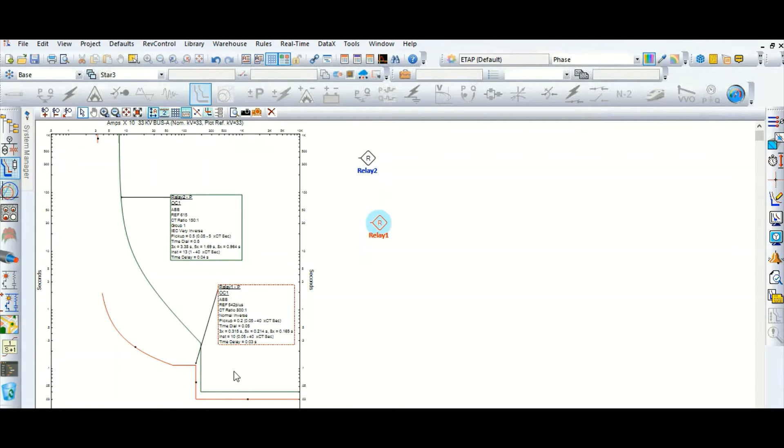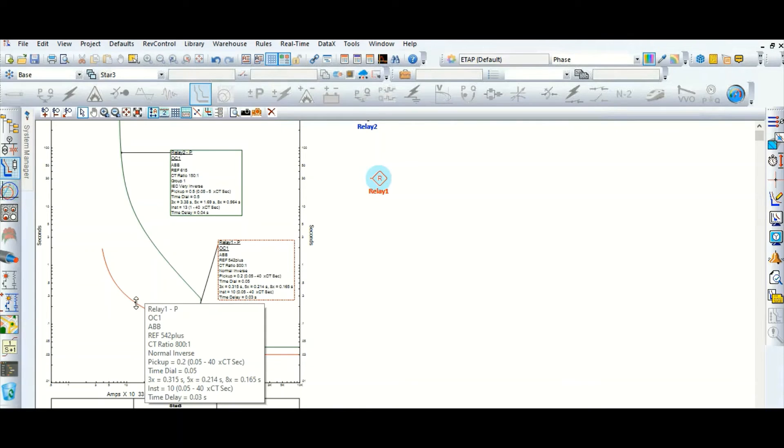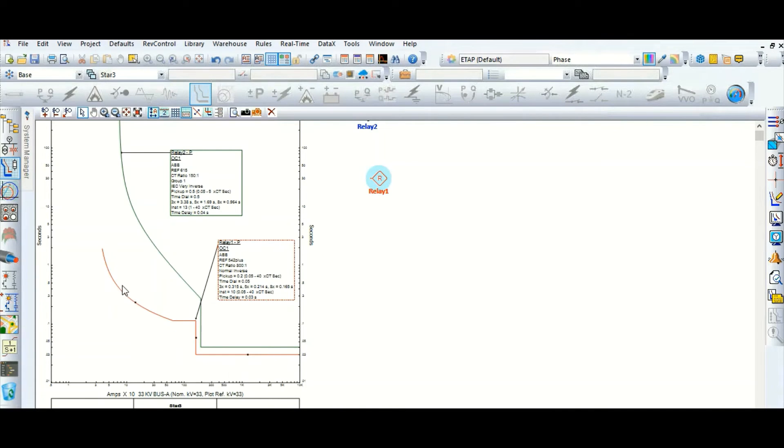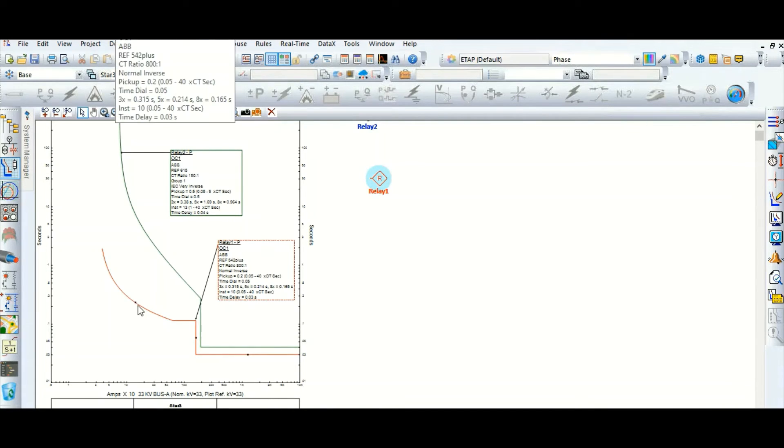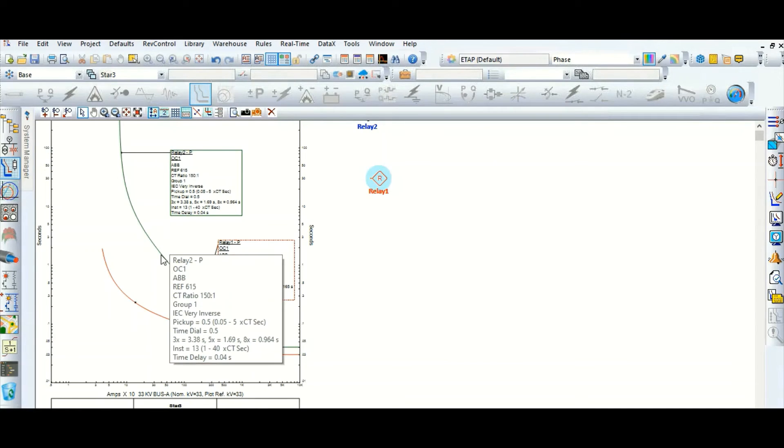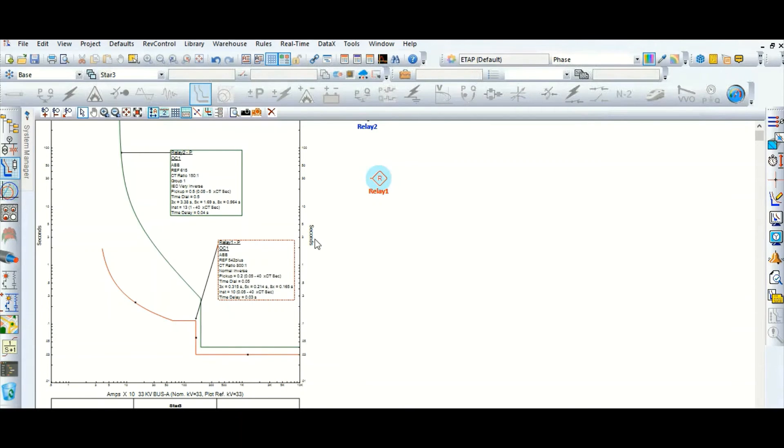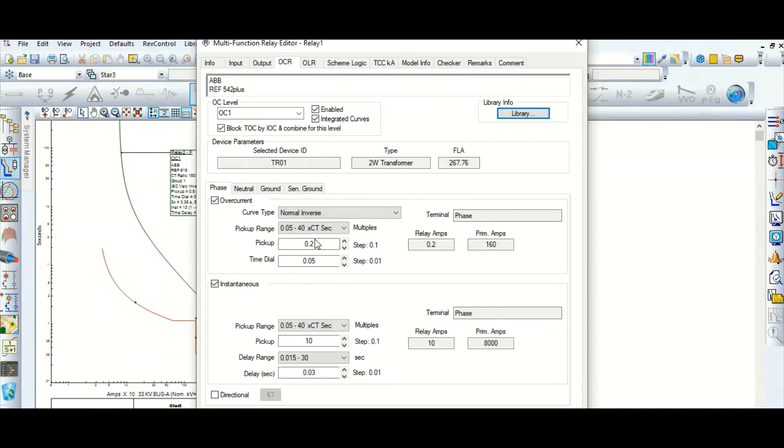But now the question will come, how much time coordination is there? Here we have selected the normal inverse curve and here we have selected very inverse in the transformer HV side. That's why this gap is too much. So if we change this curve type...